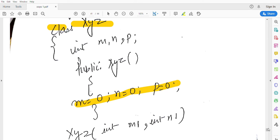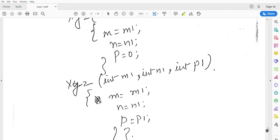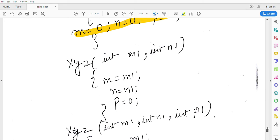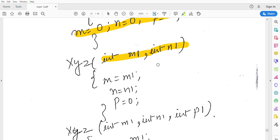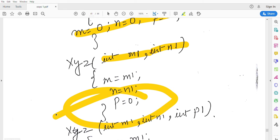Then I made another constructor, that is parametrized constructor. In it there are two parameters: int m1 and int n1. m equals m1, n equals n1, and p is initialized to zero.